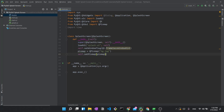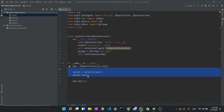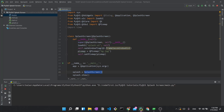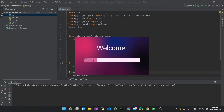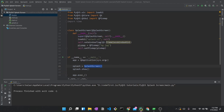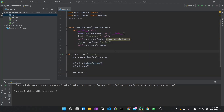With the class defined, we create an instance of it and call splash.show(). Running the app now shows the splash screen exactly as it will look in the final application — the progress bar hasn't moved yet and the splash screen doesn't close, but this confirms the splash screen creation and pixmap are working correctly.